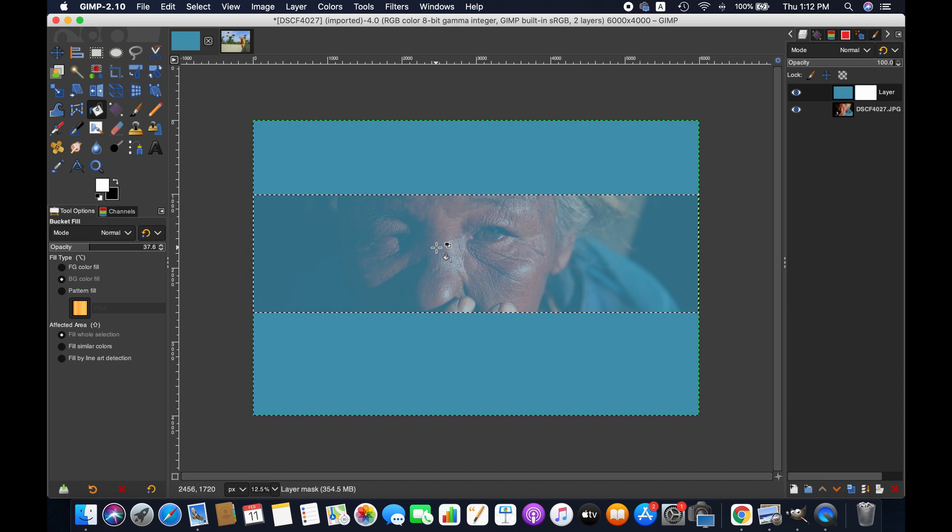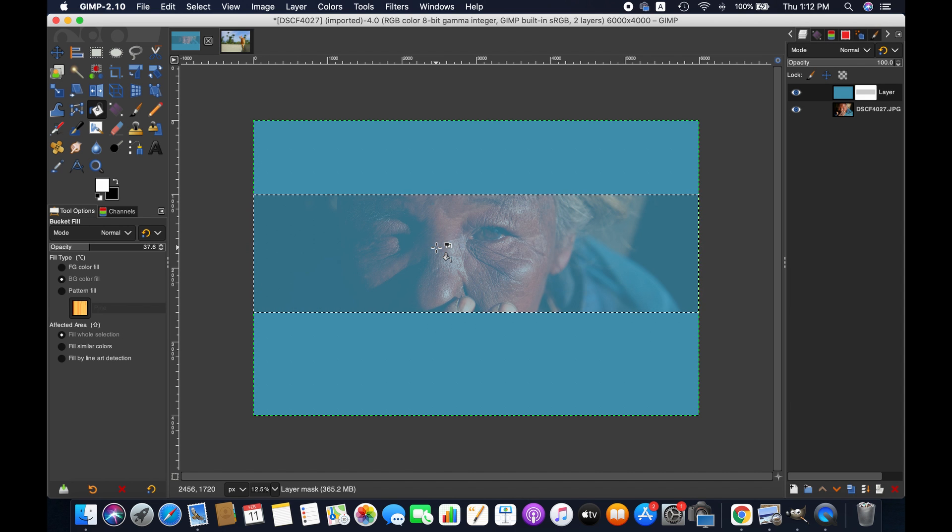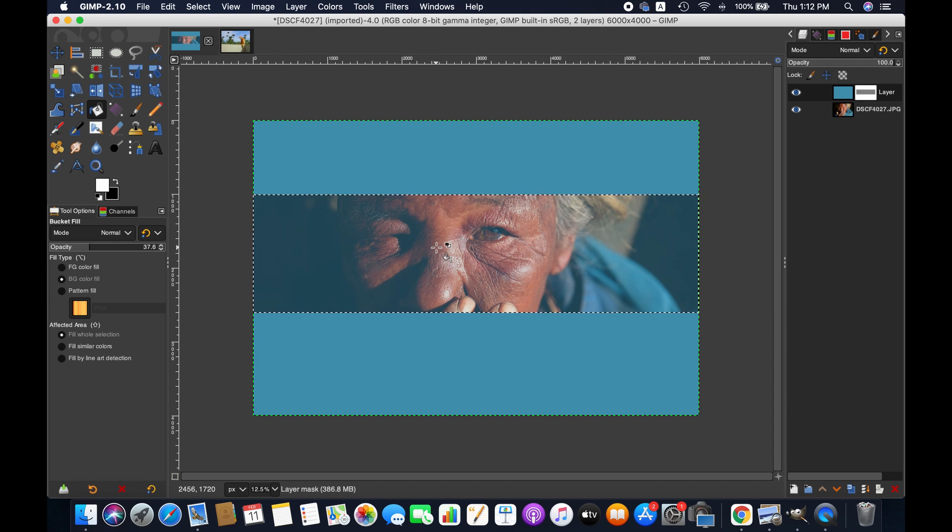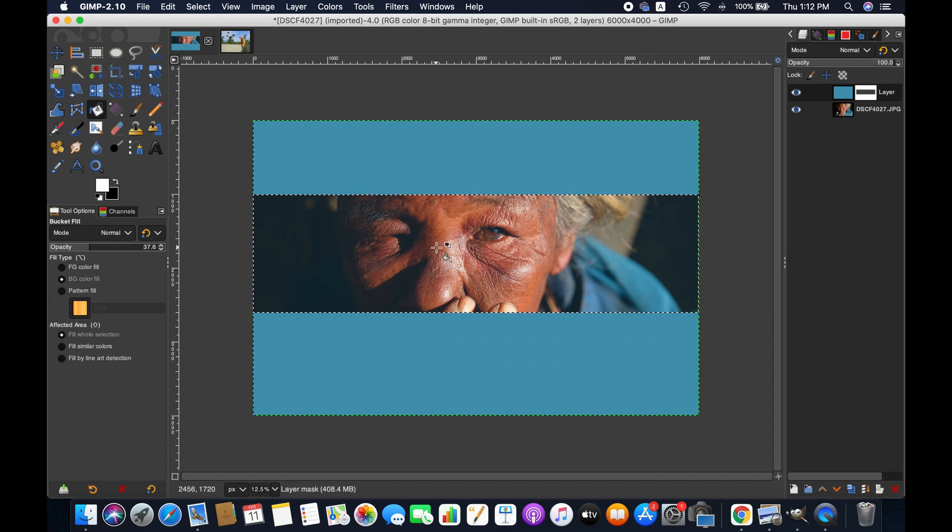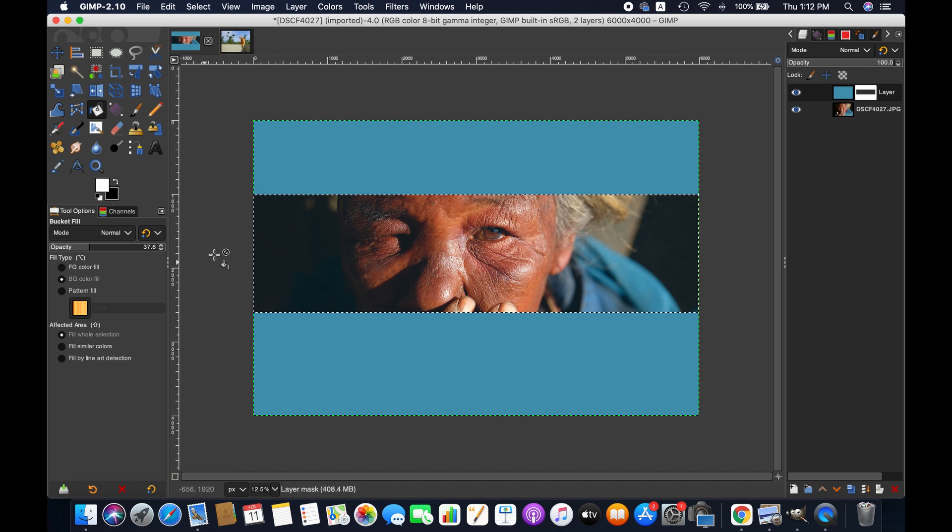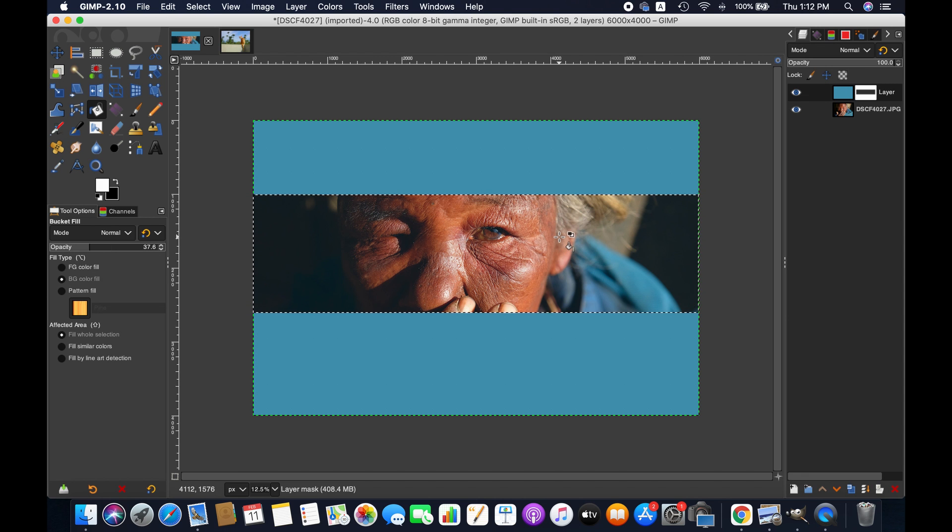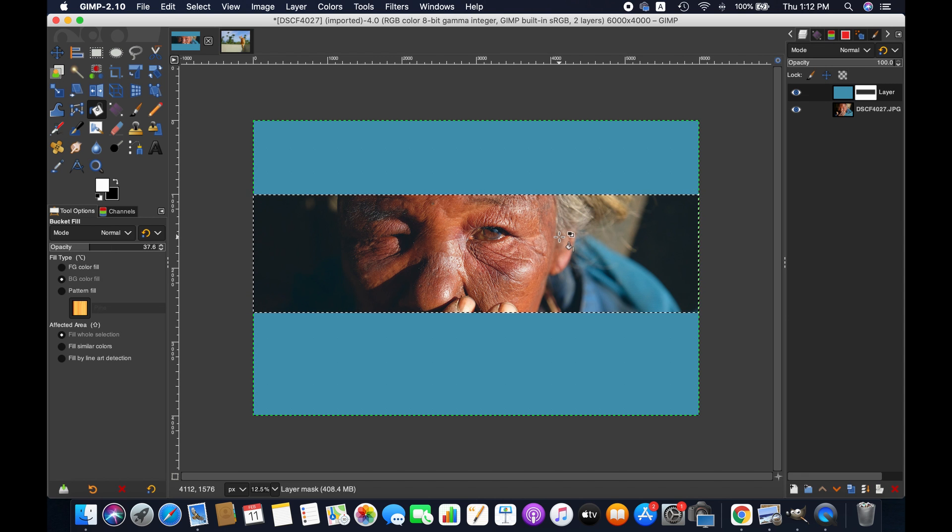Make sure that white is selected as foreground color and then go to selected area and click. As you will be clicking, it will be more visible.